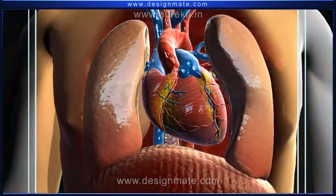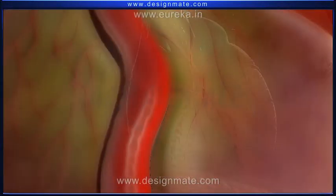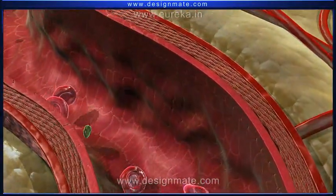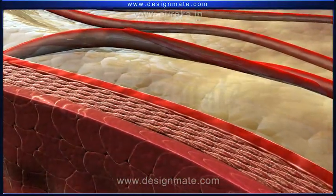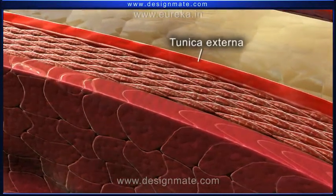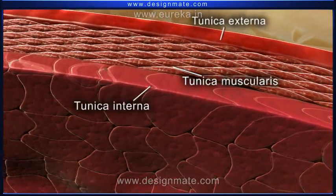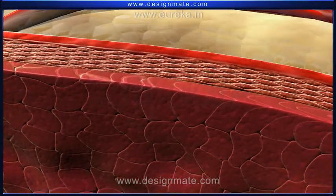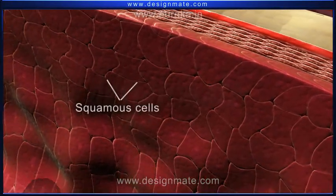The human heart has a prominent coronary artery. A magnified view of the coronary artery shows three basic layers: tunica externa, tunica muscularis, and tunica interna. This innermost layer is made up of squamous cells.